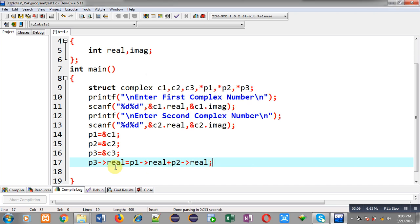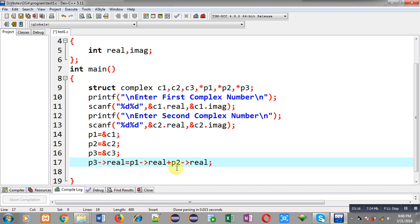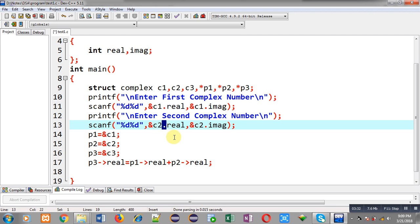Watch this statement carefully: p3->real equals p1->real plus p2->real. Whenever you want to access members of a structure through its pointer you have to use the arrow notation, and if you are accessing members through the structure variable then you use the dot operator. This is the difference between a structure variable and a structure pointer.